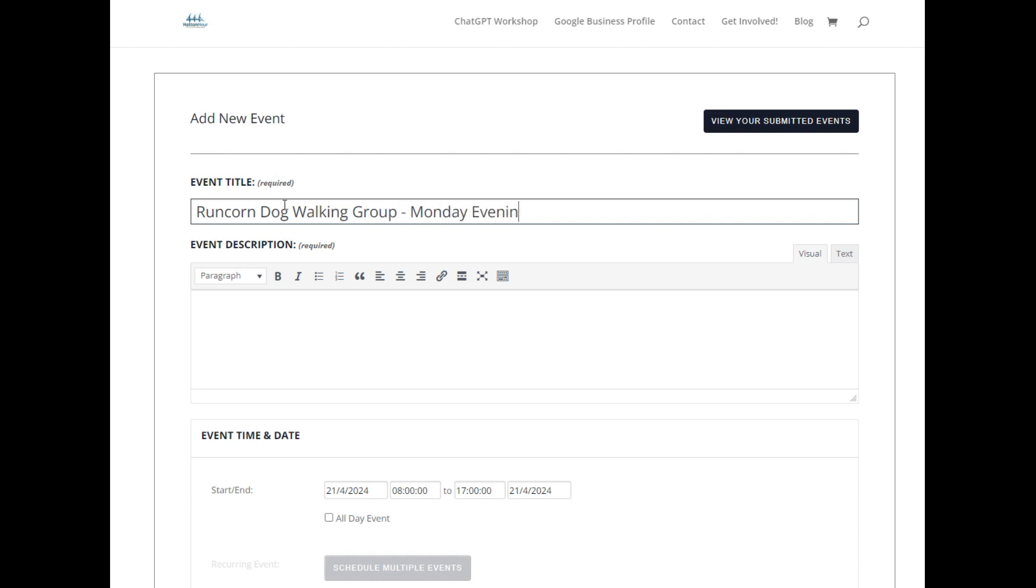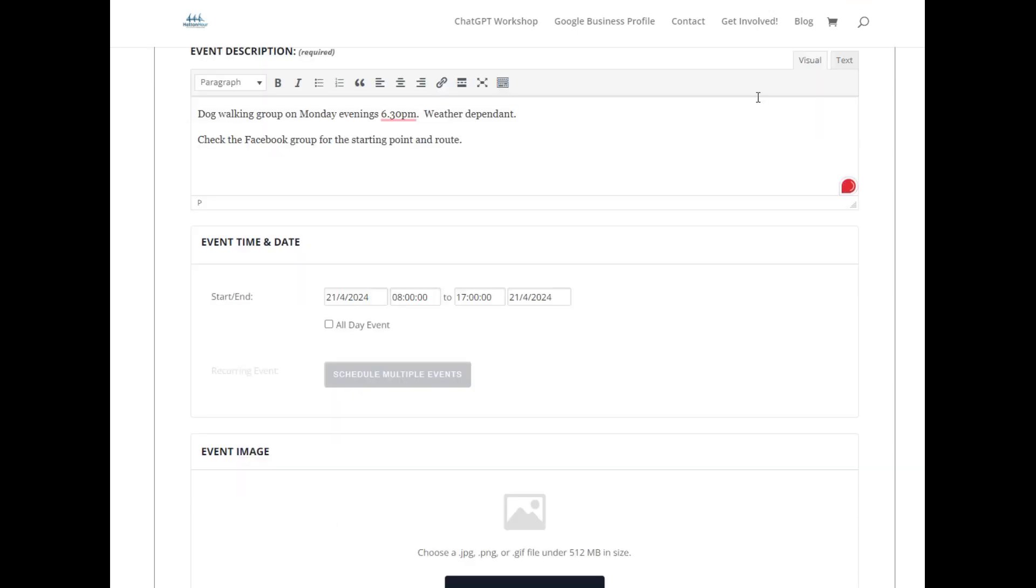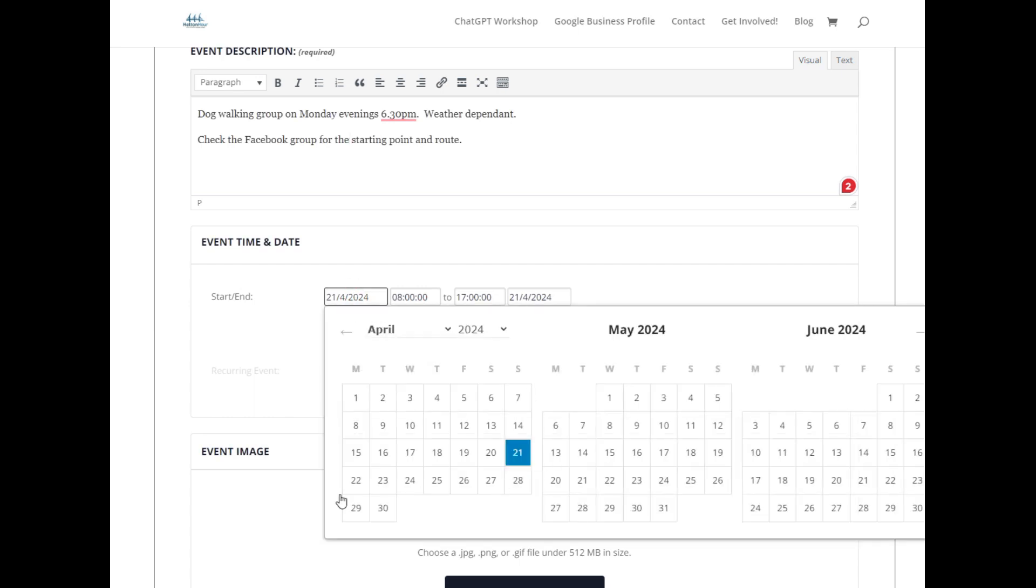So I'm using the example of the Runcorn dog walking group that I take part in. They do a Monday evening walk and I've copied and pasted just a short description. You can make that a bit longer, and I've just said what it is and to go back to the Facebook group.